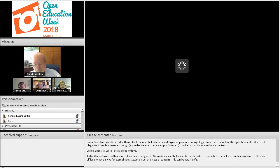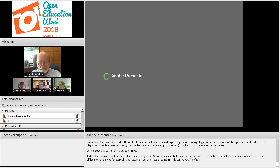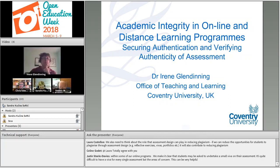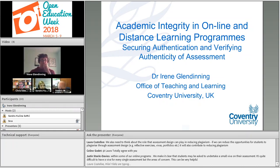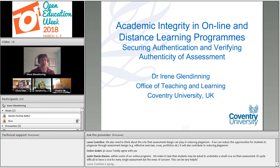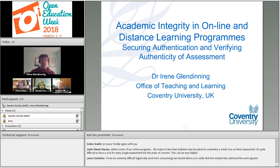Thank you very much, Professor Lito. Now we will go to Dr. Eileen Glendinning, Academic Manager for Student Experience at the Office of Teaching and Learning at Coventry University. Irene has been working in higher education for 27 years. She was Principal Investigator and Project Manager for the Erasmus-funded project 'Impact of Policies for Plagiarism in Higher Education Across Europe.' The title of her presentation is 'Academic Integrity in Distance Learning Programs: Securing Authentication and Verifying Authenticity of Assessment.' Irene, the floor is yours.